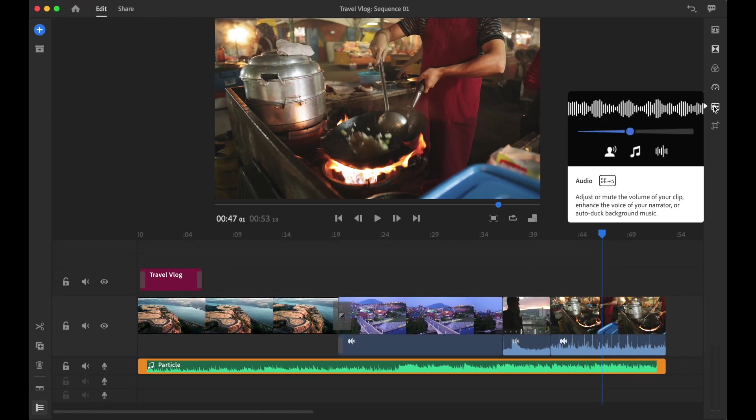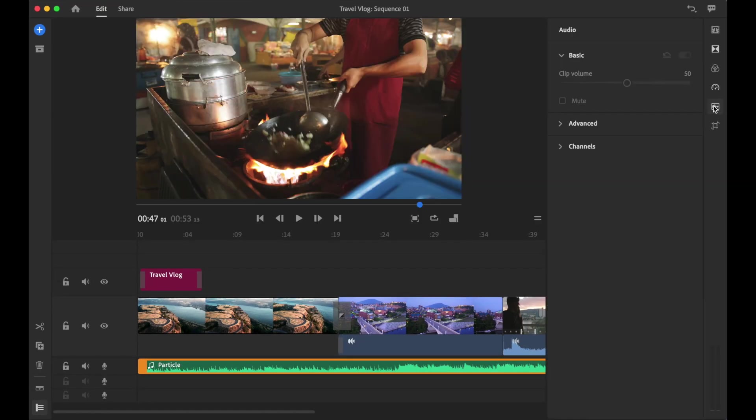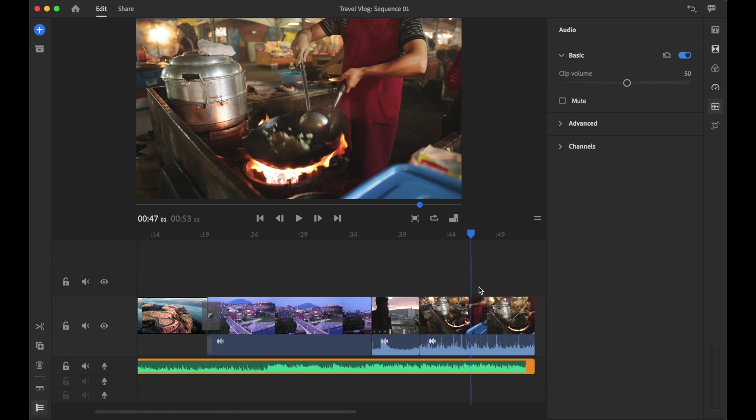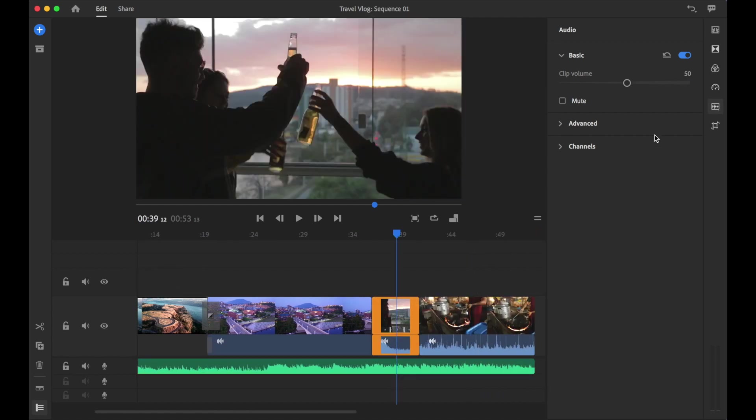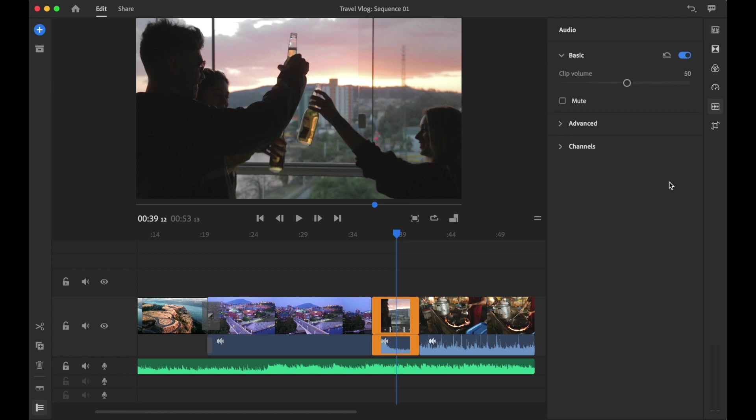Click the second to last option which is the audio, tap on that once, and this will open up the audio options. Let's have a look at our clips in the audio. Notice how on the right hand side you have three options: basic, advanced, and channels.